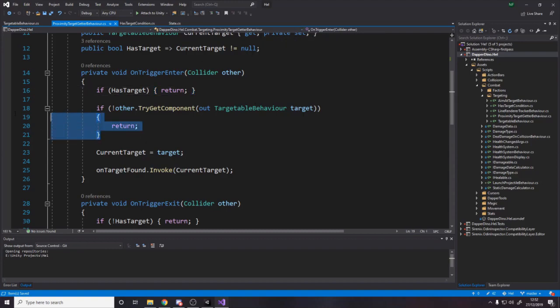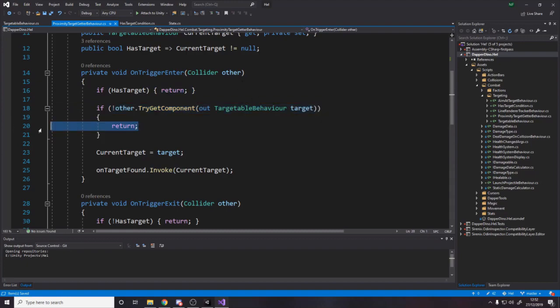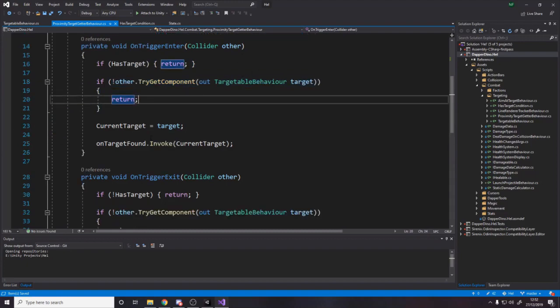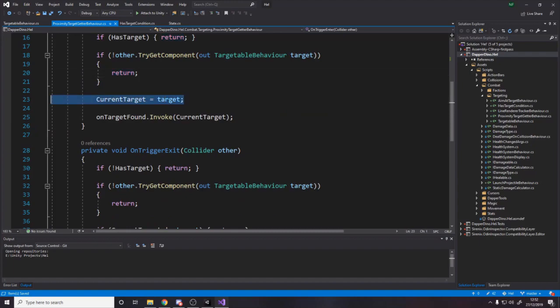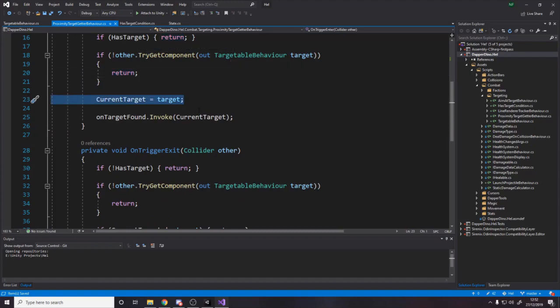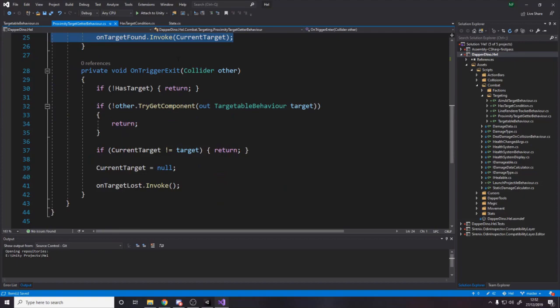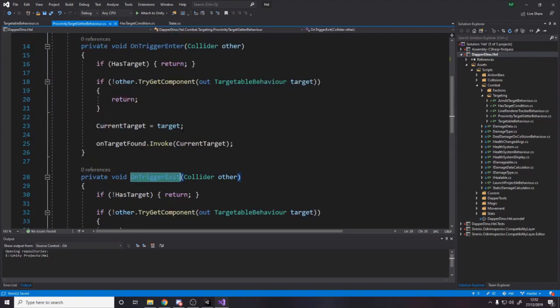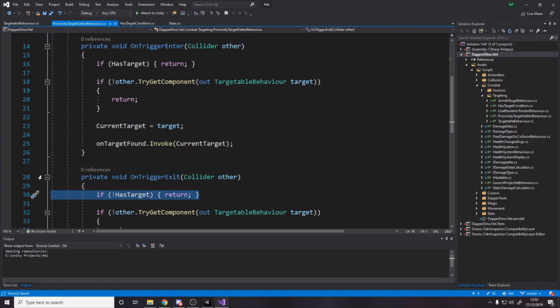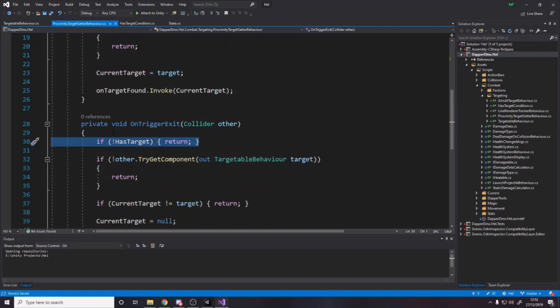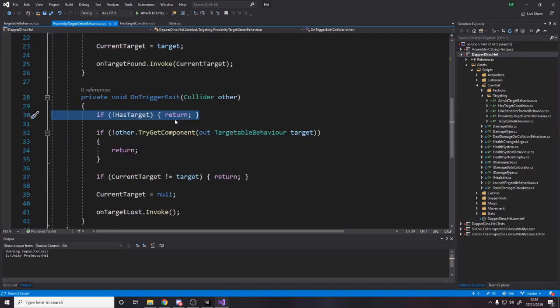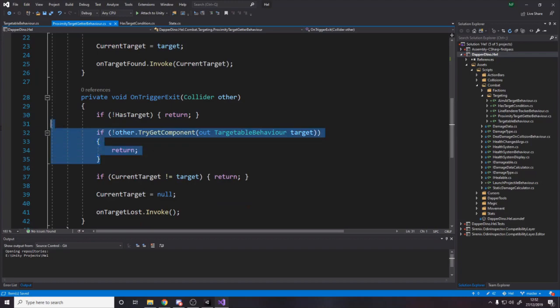Then we say, well, if the thing that we have collided with is not targetable, then return. And then, if it is targetable, and we don't have a target, we'll set it to be our target, and we'll raise the event. And then we have the opposite here, right? So when something leaves our sphere, if we don't have a target, then we don't care.